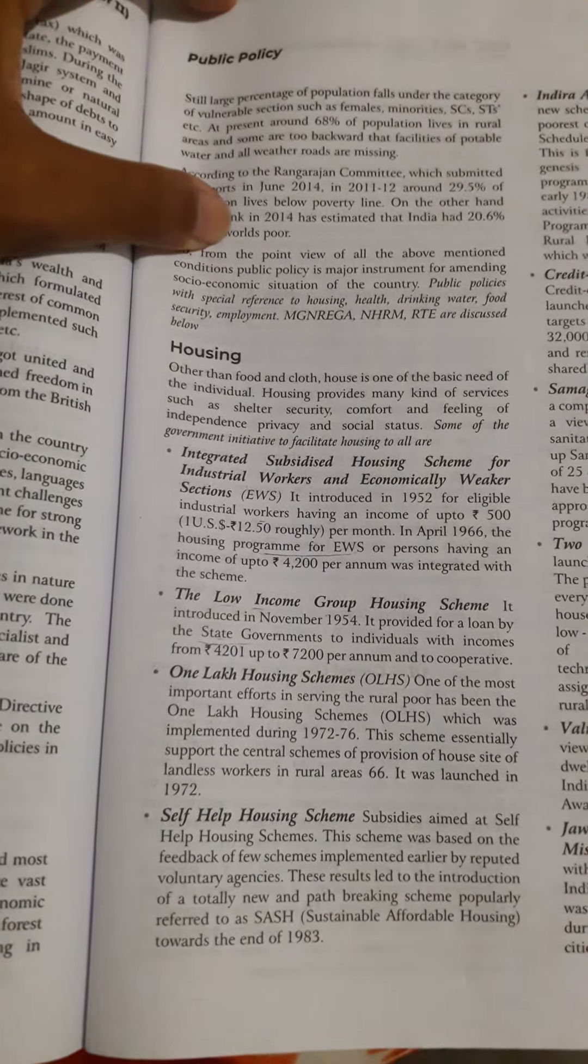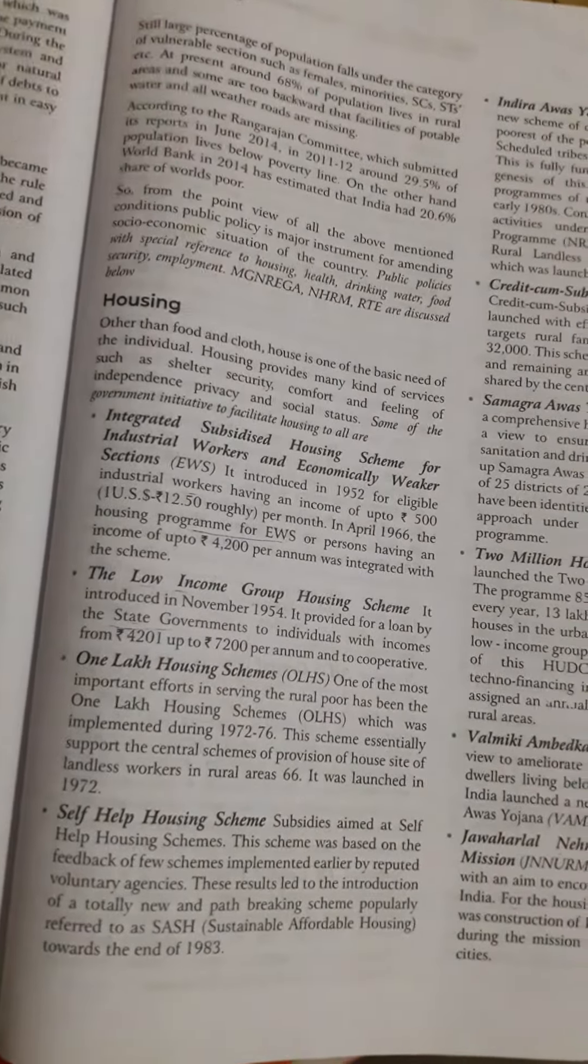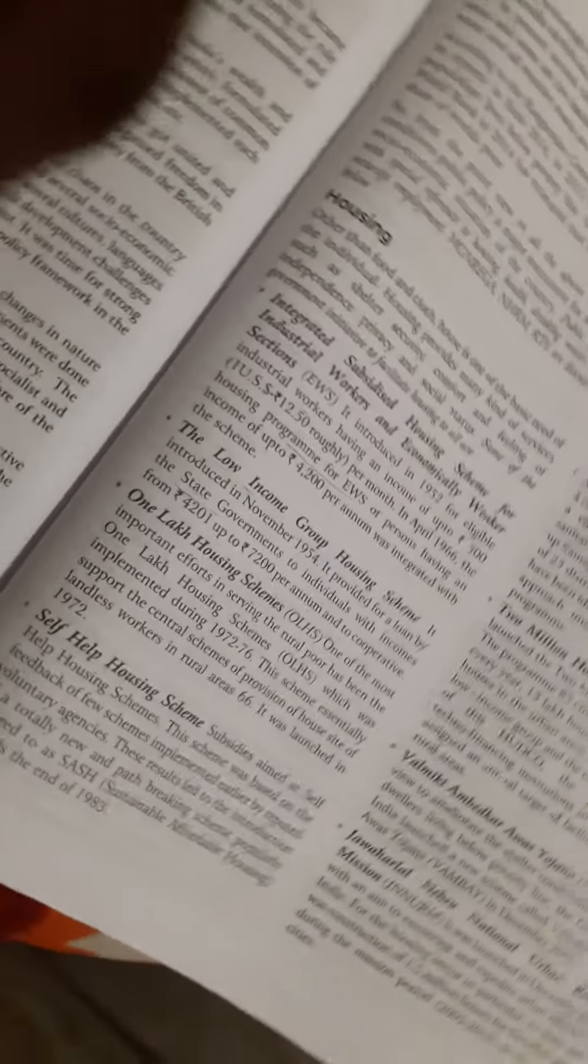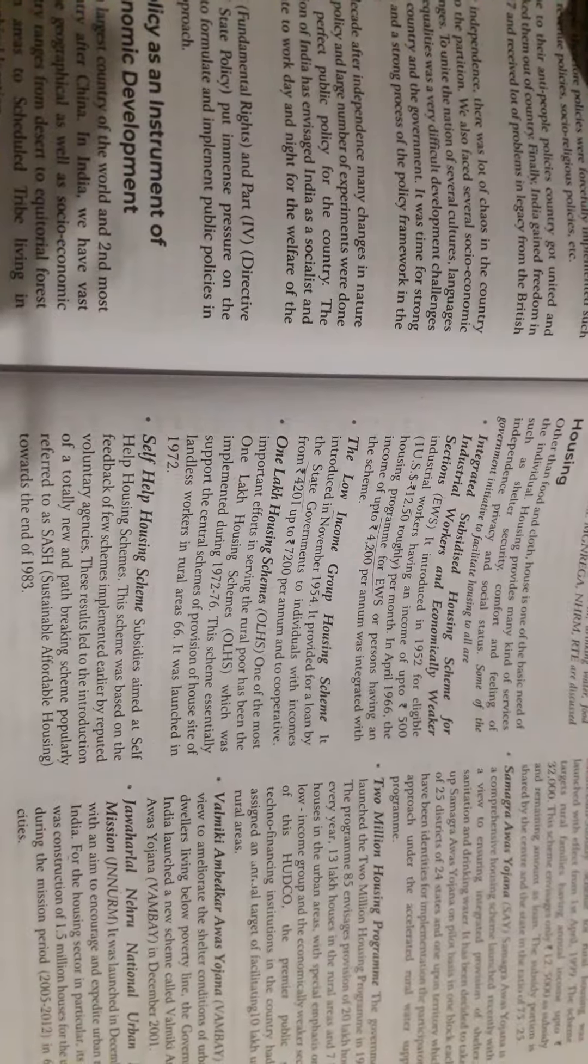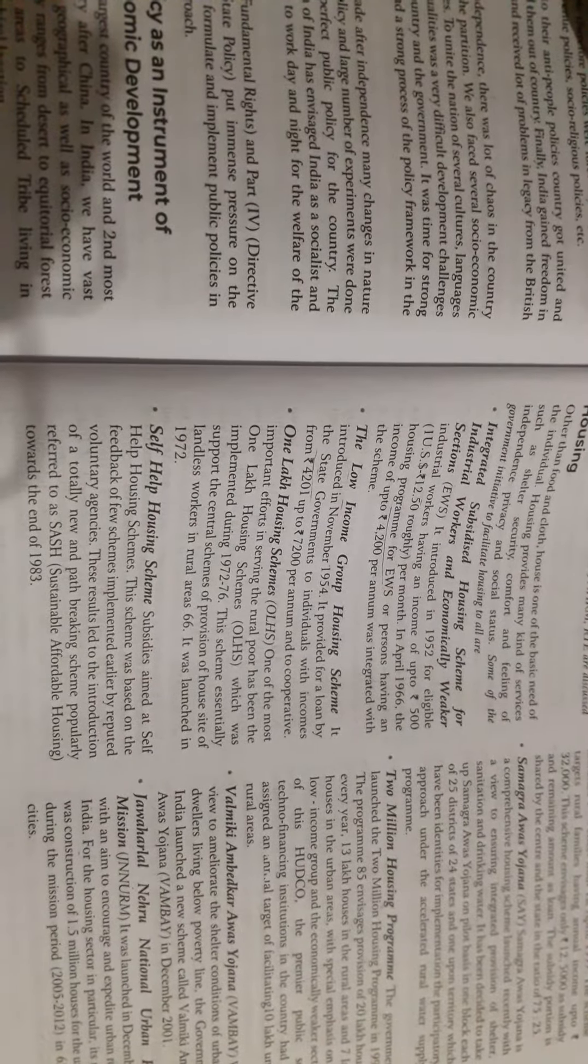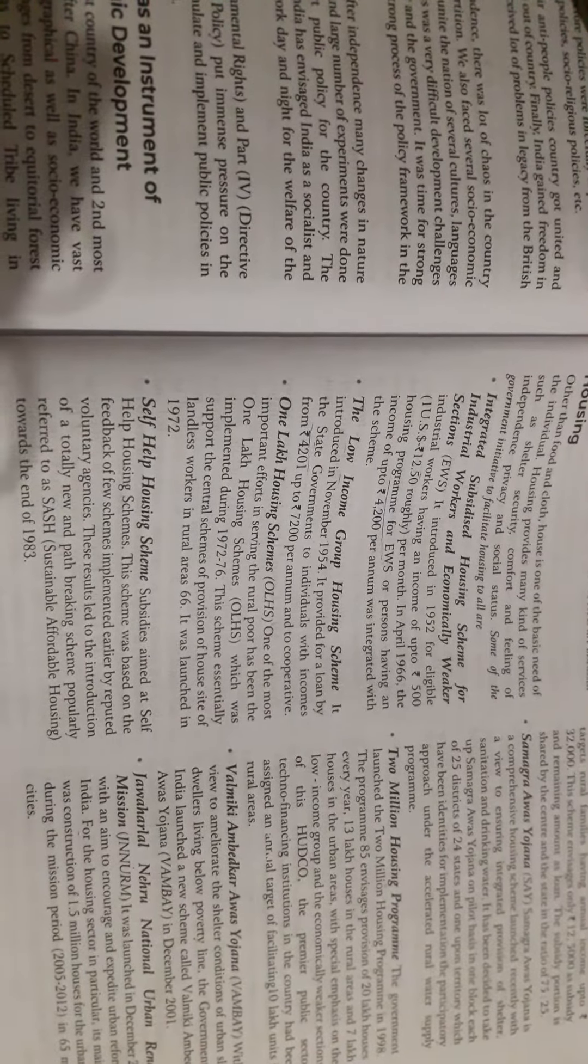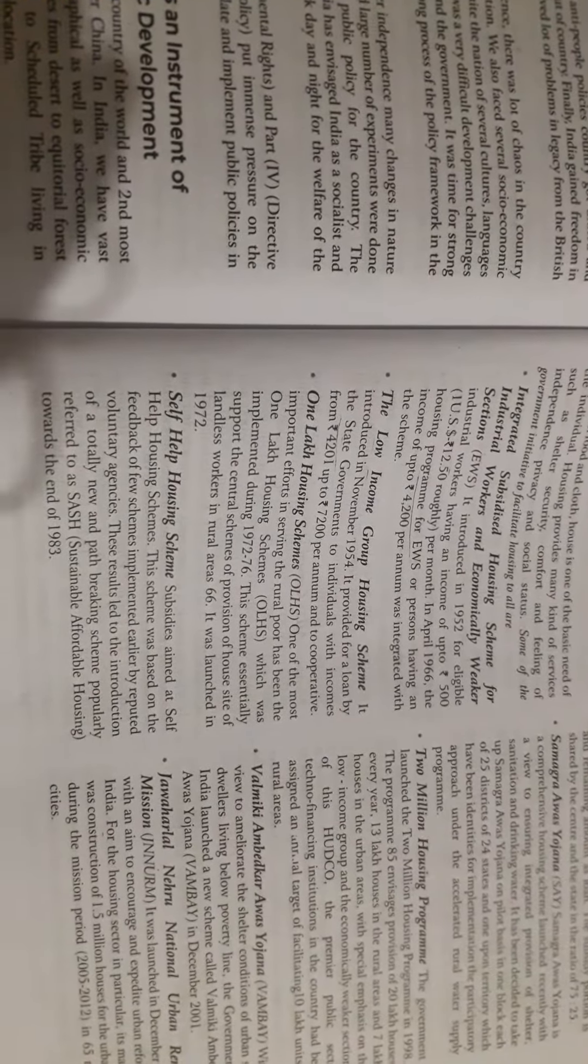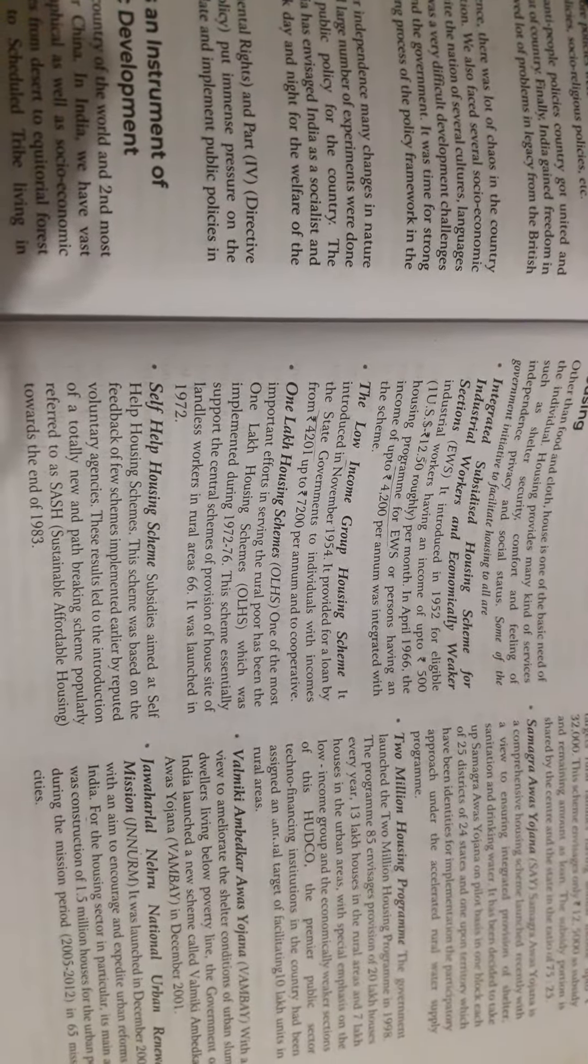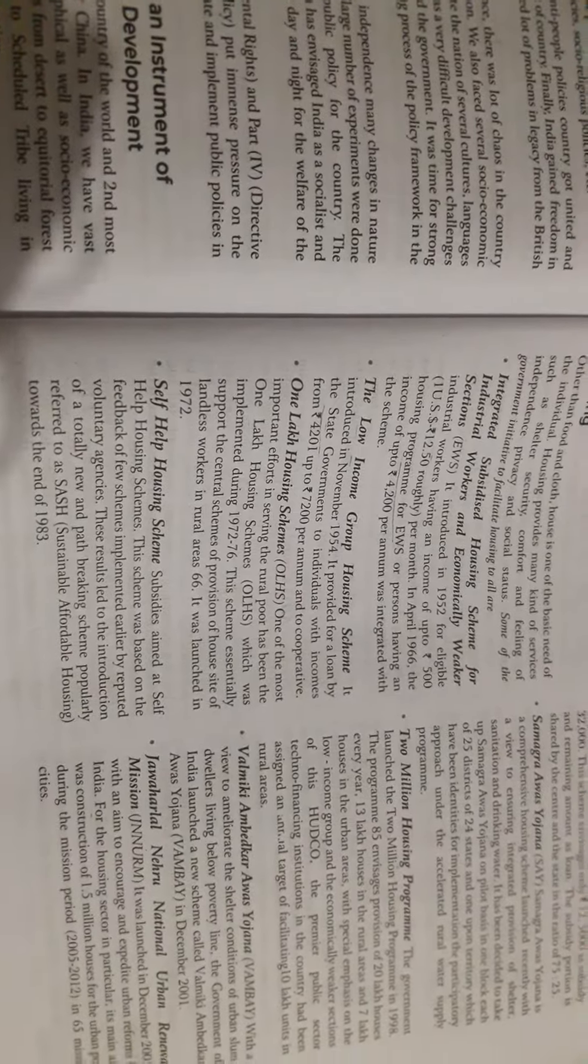Welcome to World of You. Today I discuss with you the housing scheme: Integrated Subsidized Housing Scheme for Industrial Workers and Economically Weaker Sections (EWS). It was introduced in 1952 for eligible industrial workers having an income of up to 500 rupees (US $12.50 roughly) per month. In April 1966, the housing program for EWS